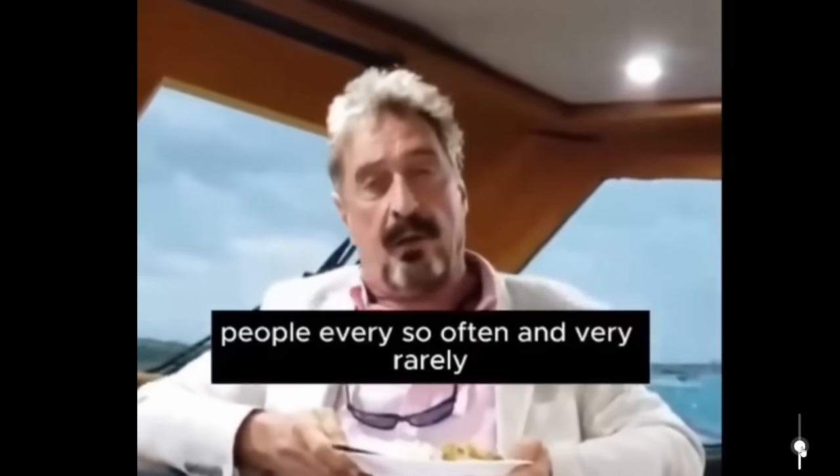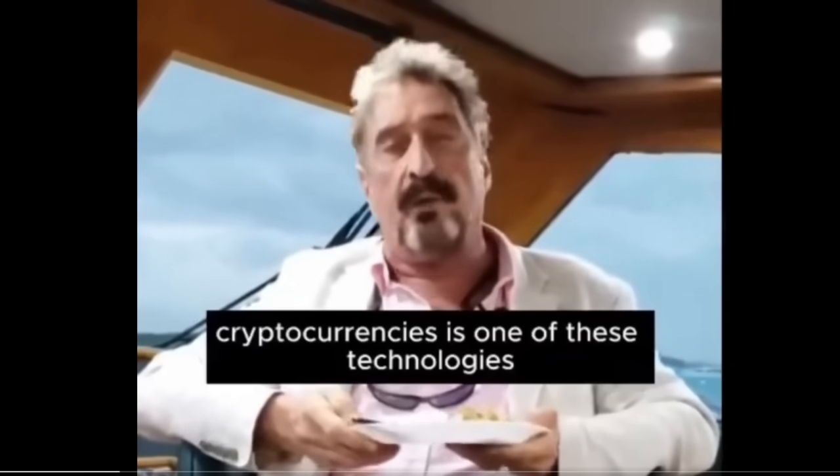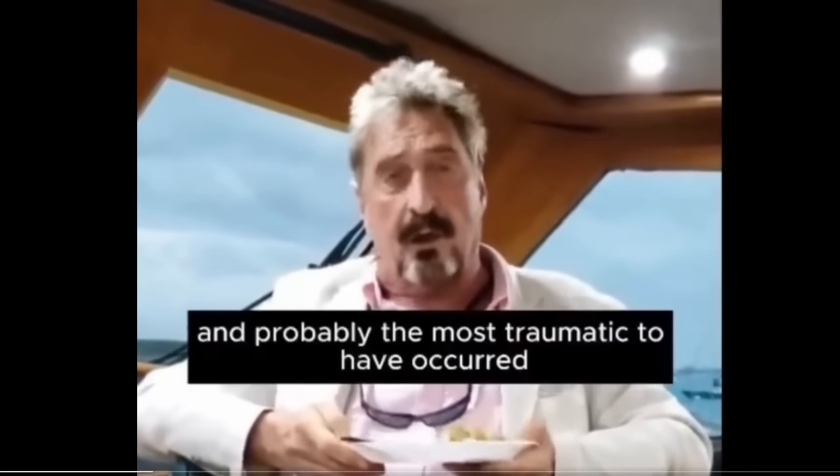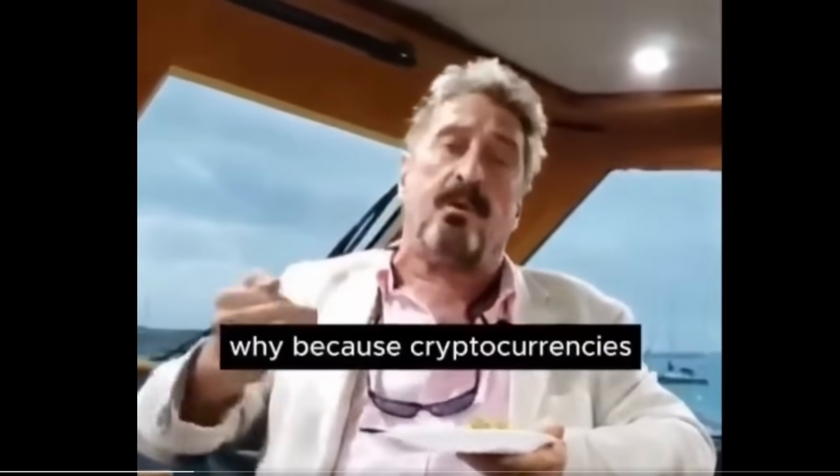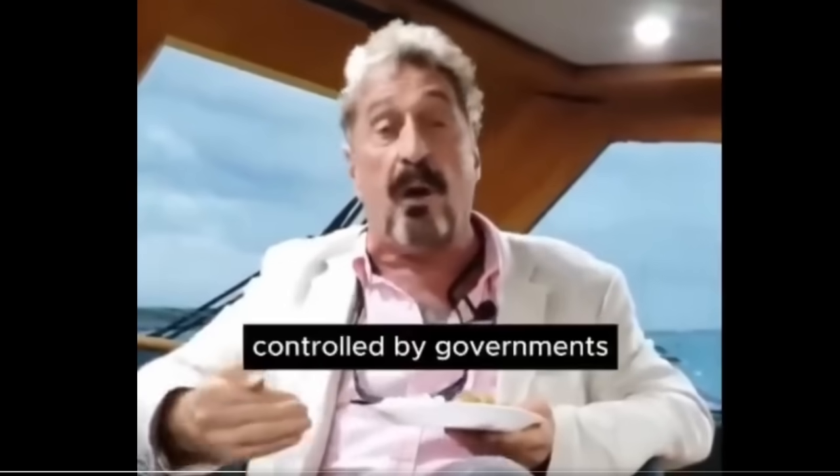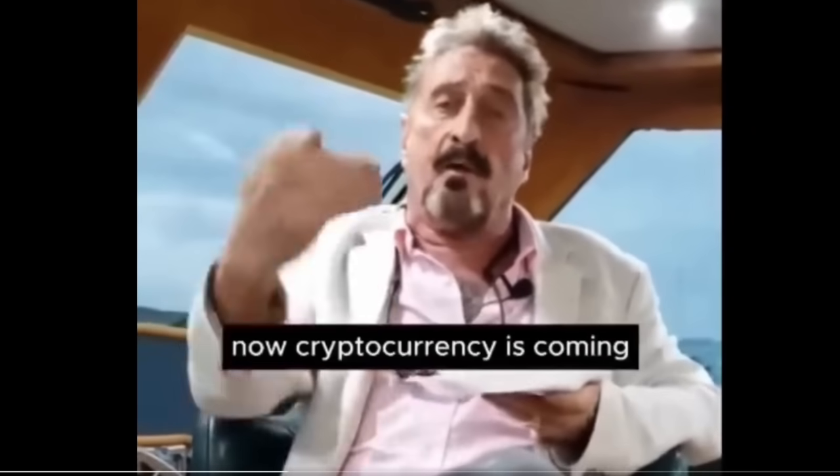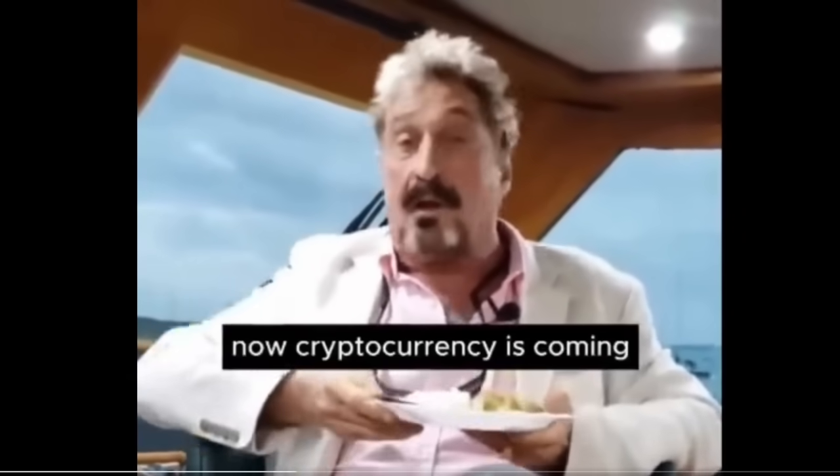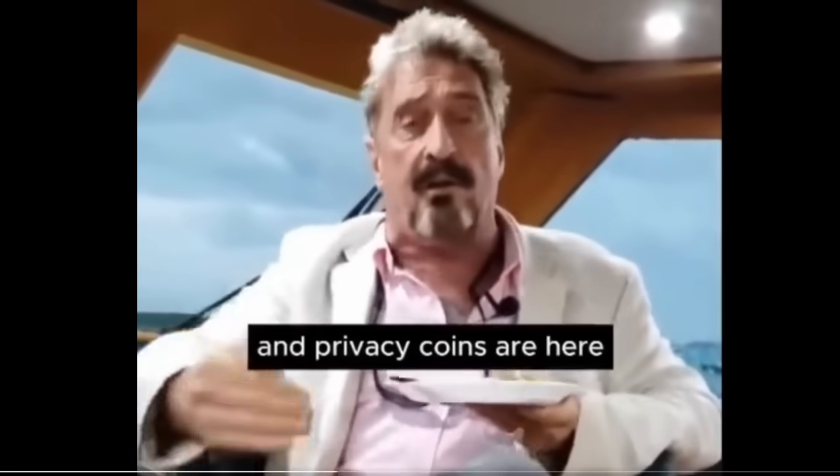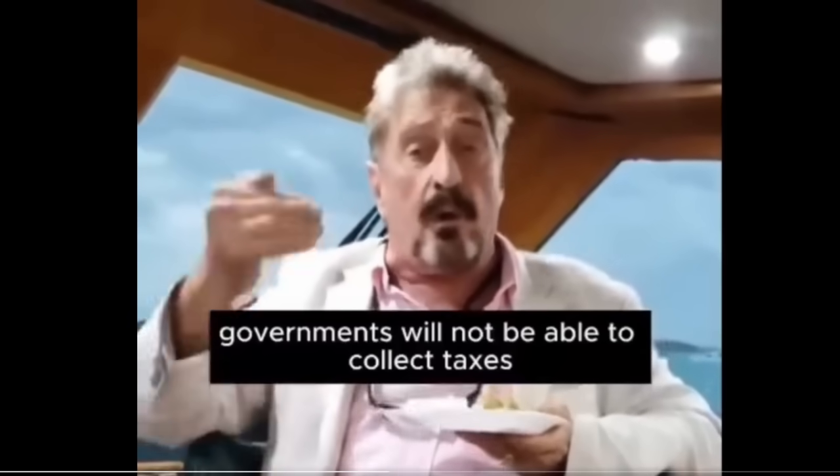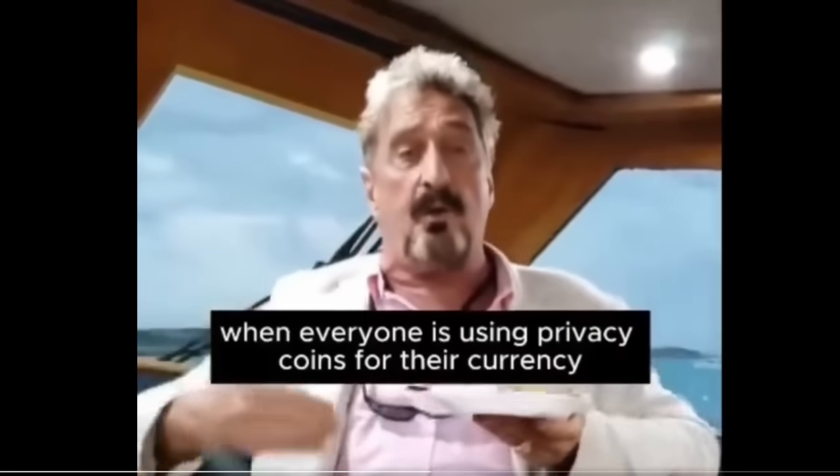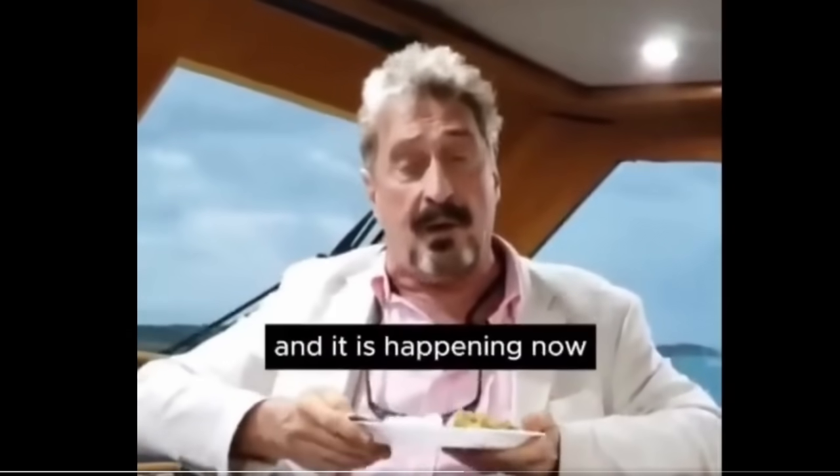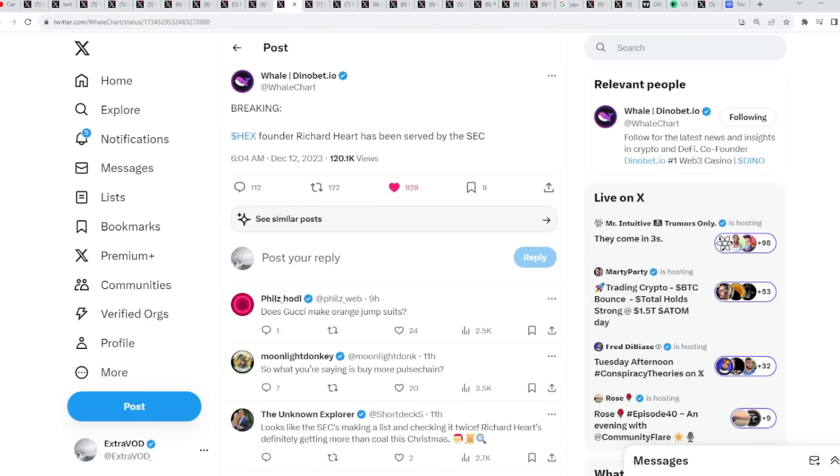John McAfee on cryptocurrencies. He warned you. Every so often, and very rarely, a clash of old and new cultures brought about by technology changes civilization. Cryptocurrencies is one of these technologies, and probably the most dramatic to have occurred in human history since the invention of fire. Because cryptocurrencies free the individual from the yoke of currency controlled by governments, which controls us and our lives. Cryptocurrency is coming. It's out of the box. It's being used, and privacy coins are here. Governments see what's coming, and it terrorizes them.